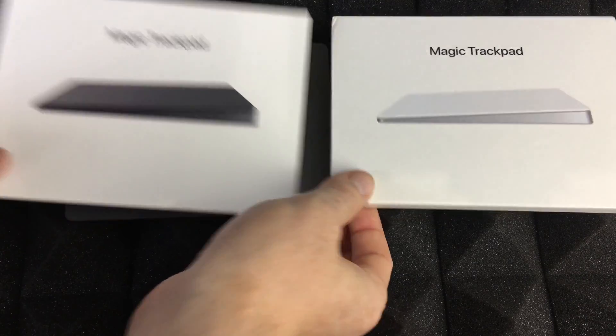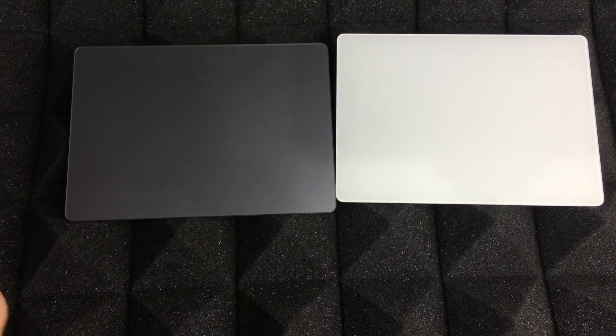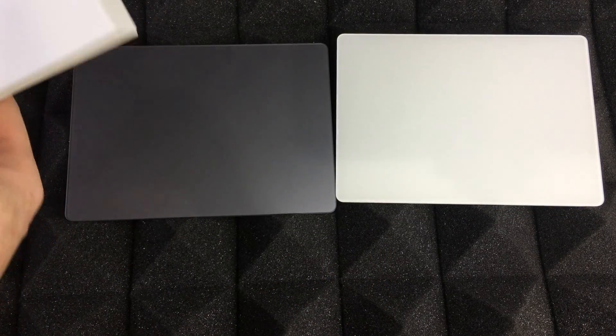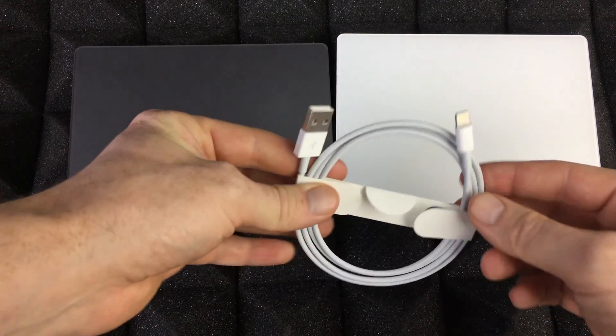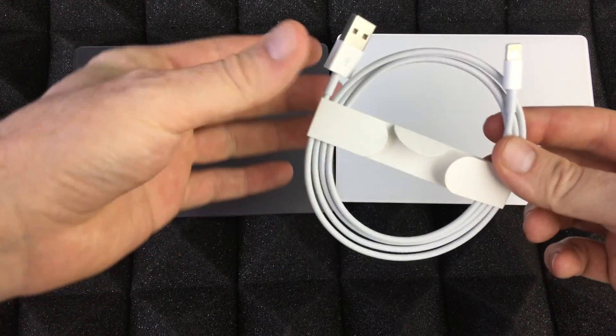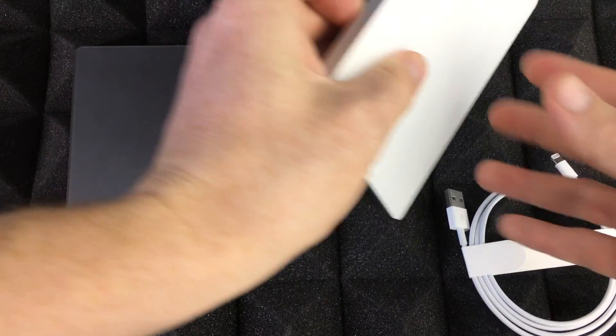I do have both of them right here and we're just gonna go through both. Before we get started with the setup, this is what you need to charge them up.